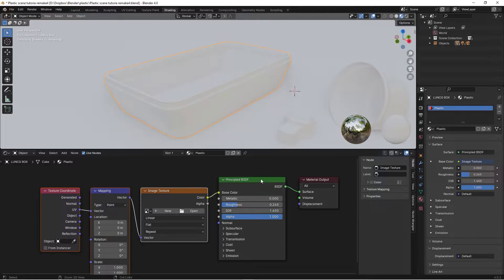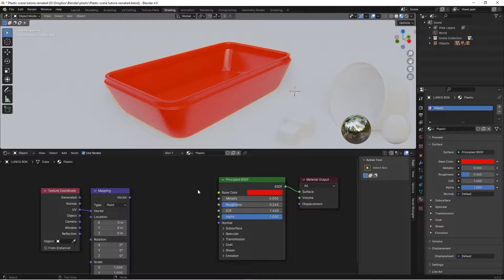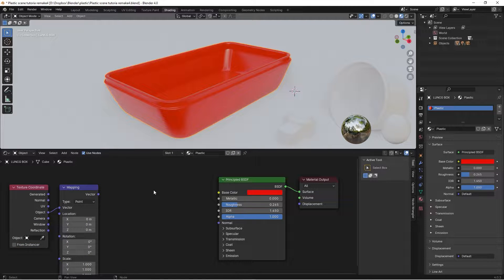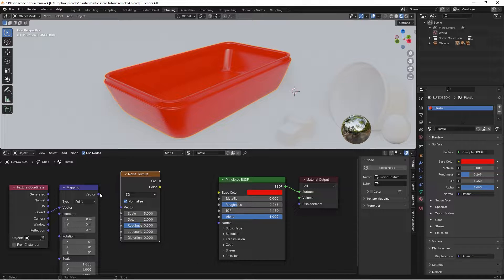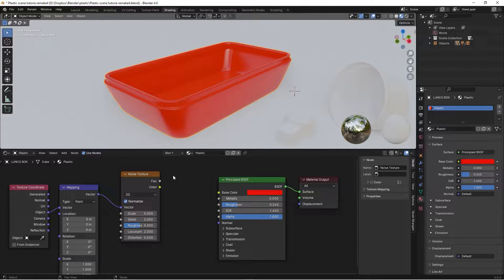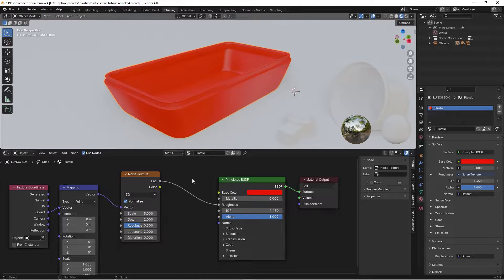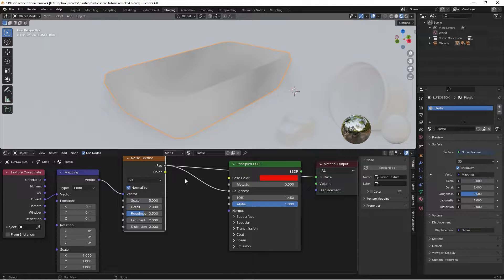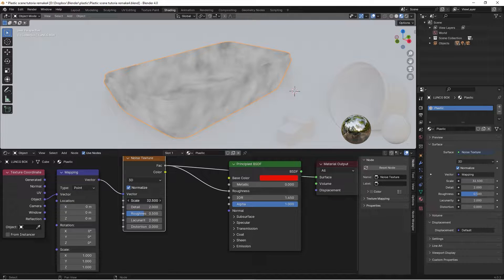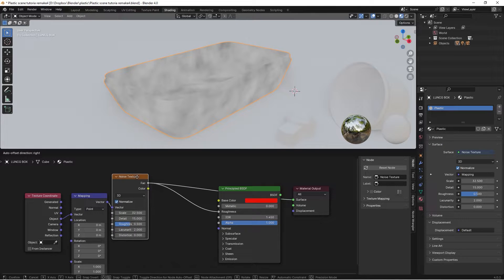The next step is to add some smudge, because imperfection is what makes things look realistic. Select the Principled BSDF and press Ctrl+T. We don't need the image texture, and we can drag the Object to the Vector. To add the smudge we need a noise texture — drag the Vector to the Vector and take the Factor to the Roughness. Right now it looks quite dull, so we need to fix this. Let's press Ctrl+Shift and left-click on the noise texture to preview it. The noise is too big so we need to scale this up.